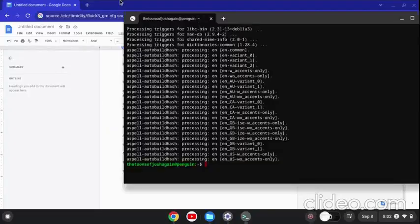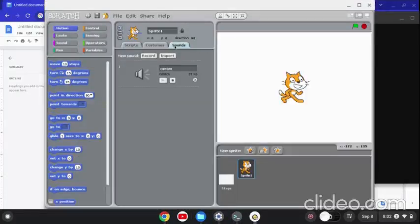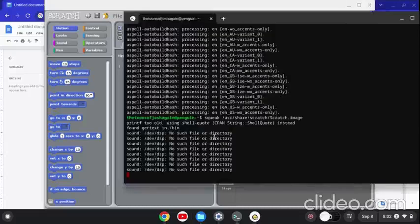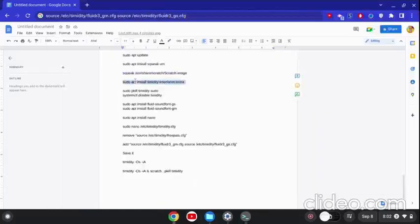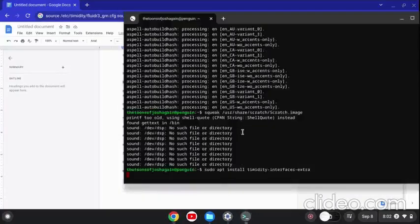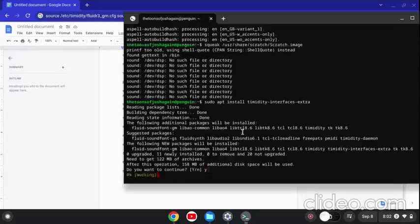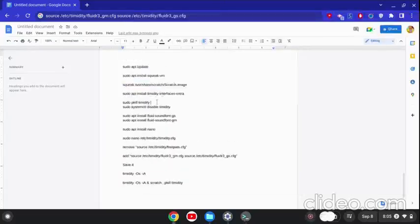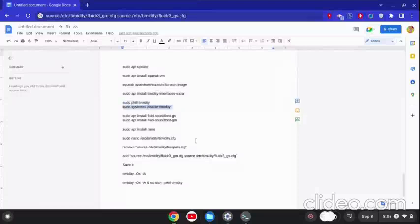Once that's installed you can load 1.4. The problem is you cannot play sound or an error will pop up. You need to install Timidity interfaces extra so that the sounds can work.